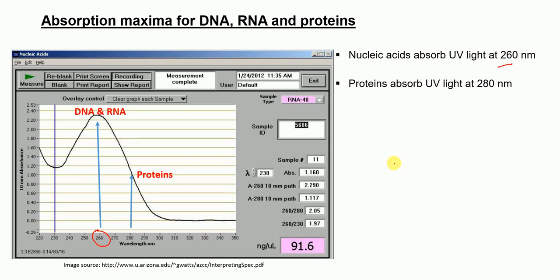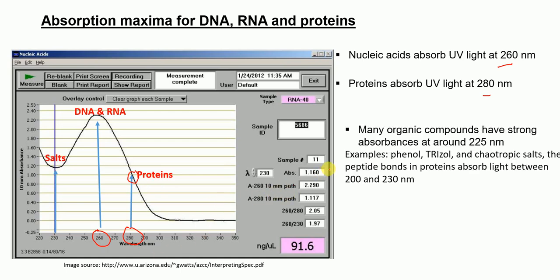Proteins absorb UV light at 280 nanometers — that means their absorption maxima is at 280 nanometers. Salts and many organic compounds have very strong absorbance at around 225 to 230 nanometers. Organic compounds such as phenol, triazole, and chaotropic salts, as well as peptide bonds in proteins, absorb light between 200 and 230 nanometers. So in summary: 230 nm is for salts and organics, 260 nm is for DNA and RNA, and 280 nm is for proteins.